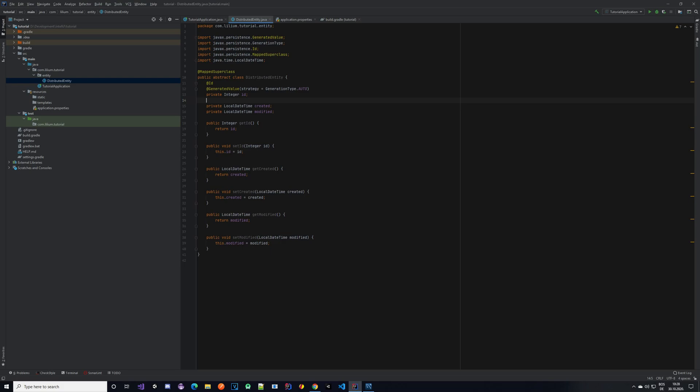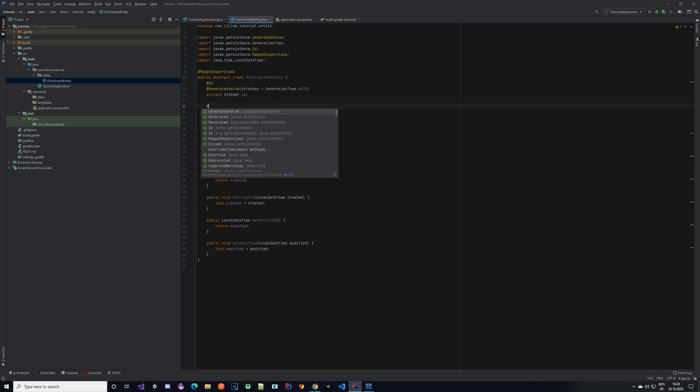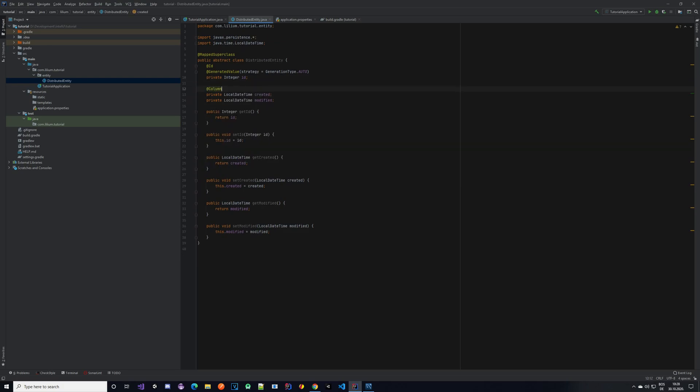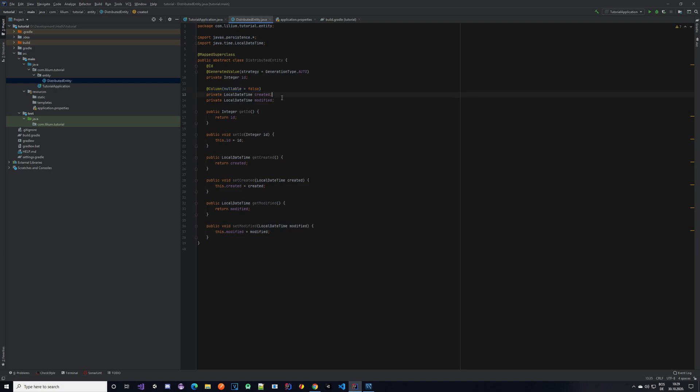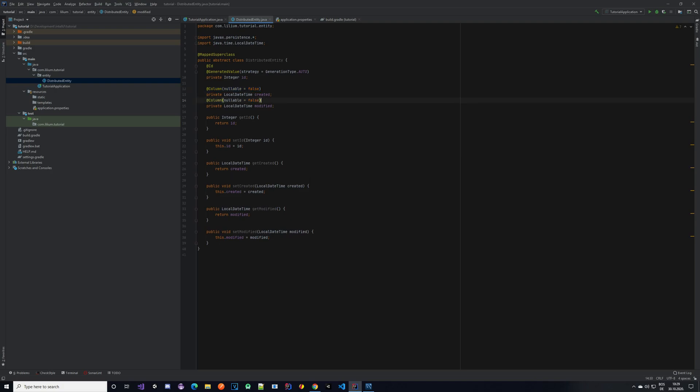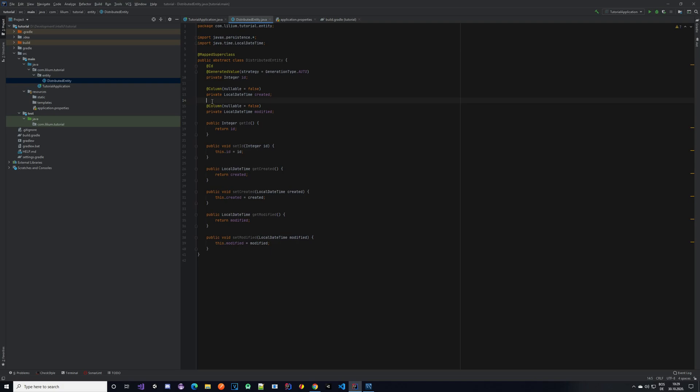For our created and modified timestamps, we want to always have them. We do not want to end up in a situation where we do not have any timestamps. To do that, we have to add @Column and nullable false. Same for the modified. We can just copy this. And that's it. We have our distributed entity set.